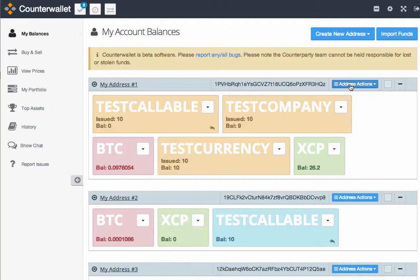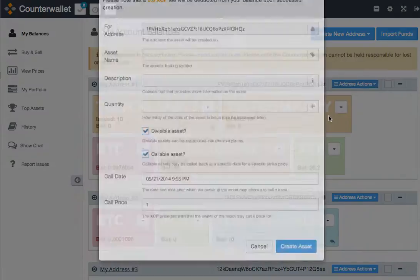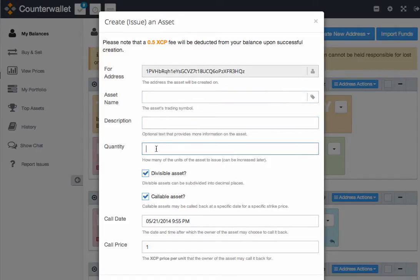After your account is funded, scroll to Address Actions, select Create Asset, give your asset a name, a description, decide on the quantity of units that you'd like to issue with your new asset, and decide if your asset is divisible or non-divisible, and if your asset is callable.